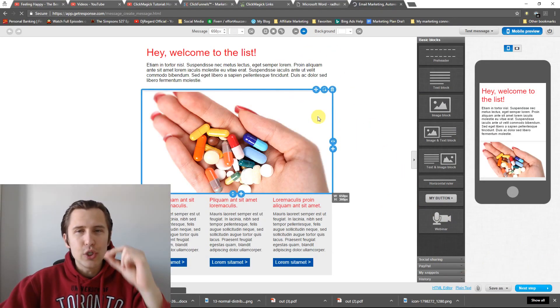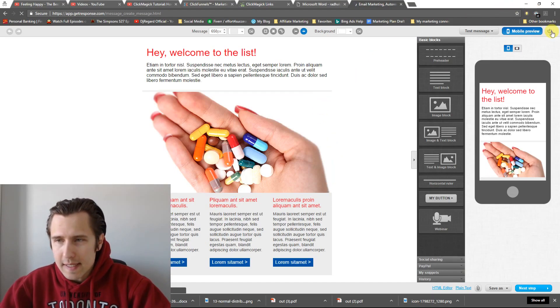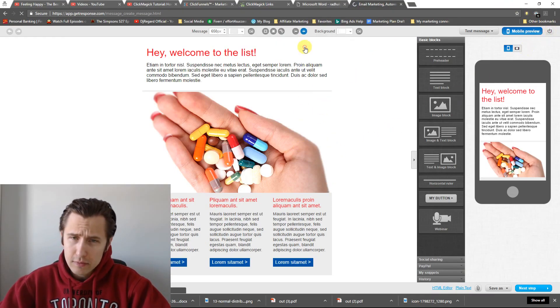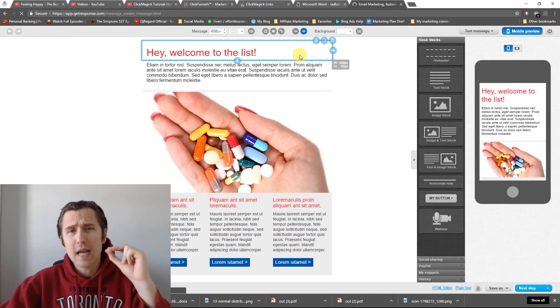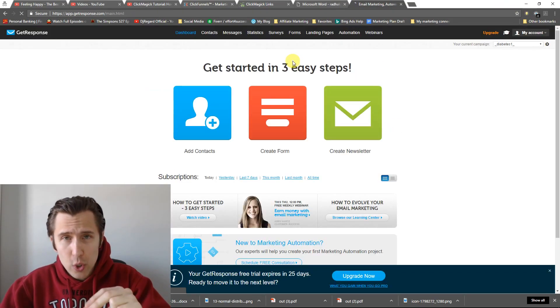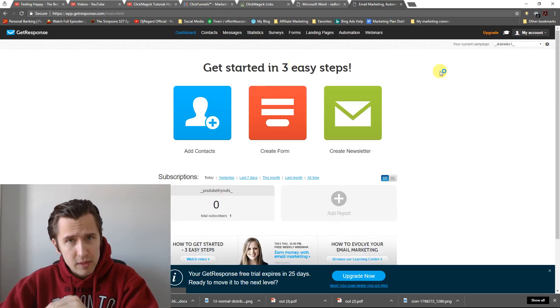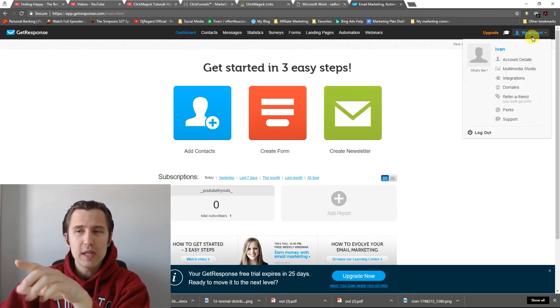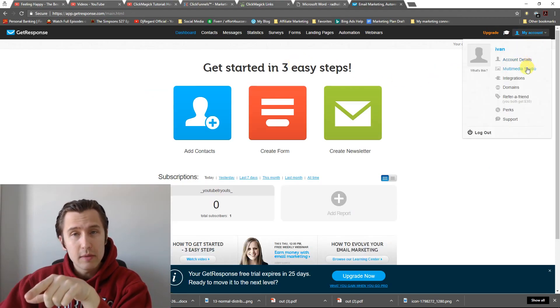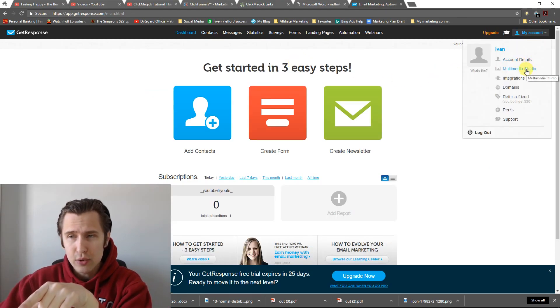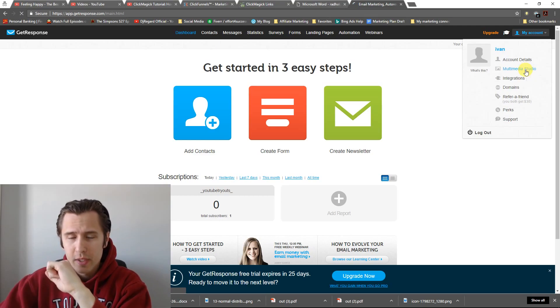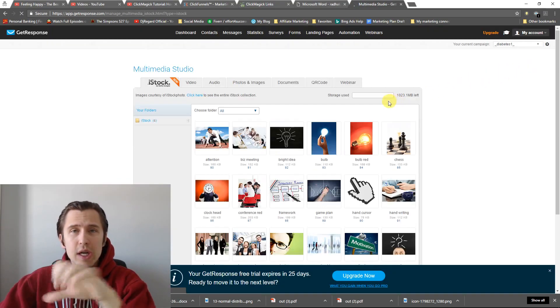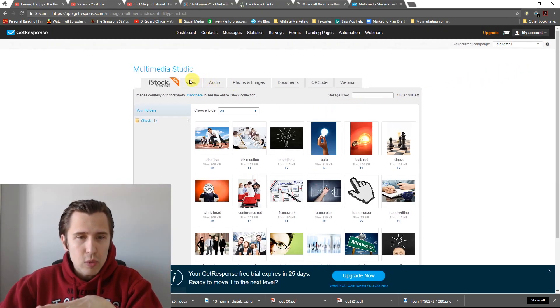And the way we do this is, I'm just going to exit out of this. It's something called Multimedia Studio here in GetResponse, where you can upload anything. So we need to go to my account, Multimedia Studio. And here you can upload anything you want.